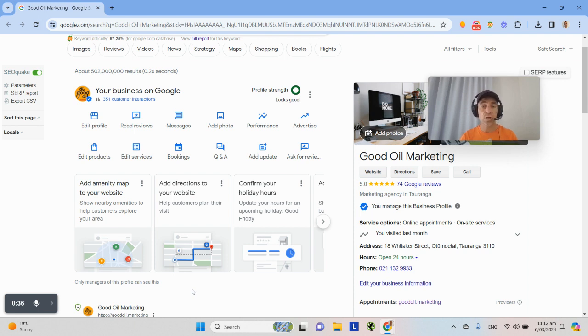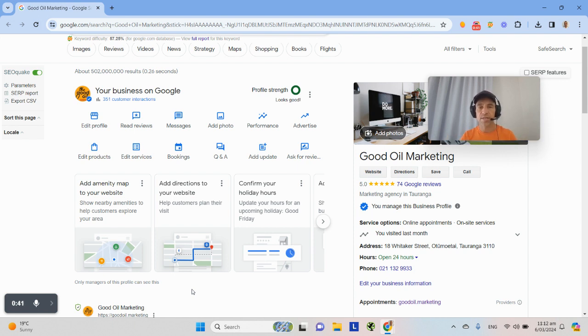So this is a really simple thing that is overlooked by many people. It's going to cost you a couple of minutes a week of work and it will help you elevate your Google Business Profile guaranteed because the information is coming straight from Google.